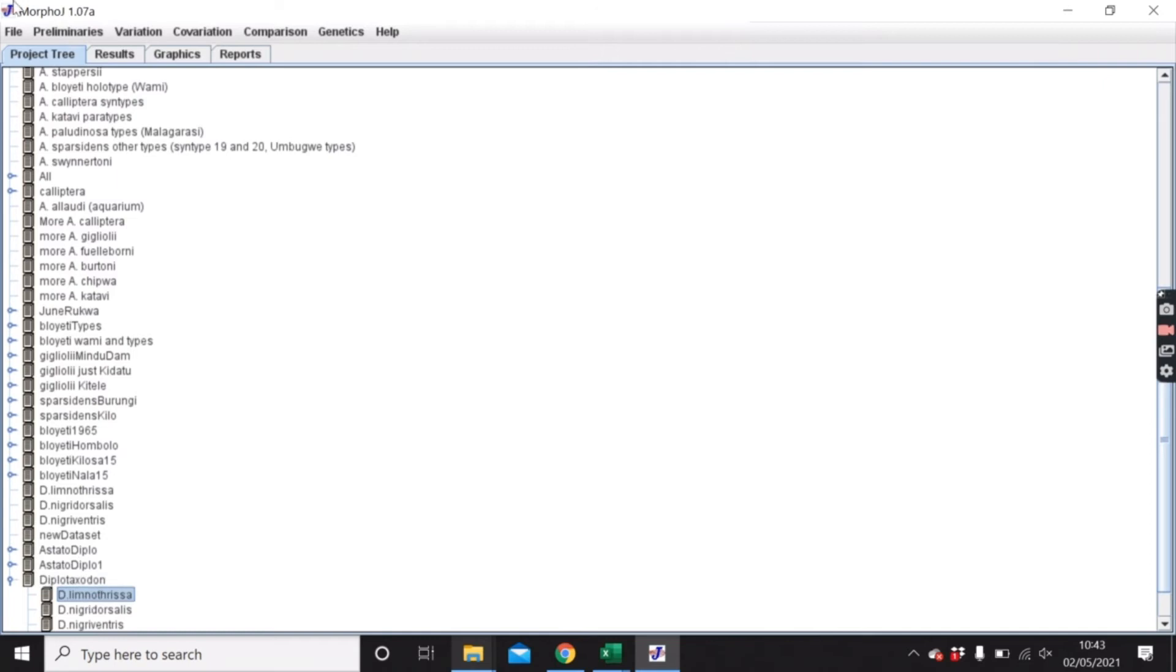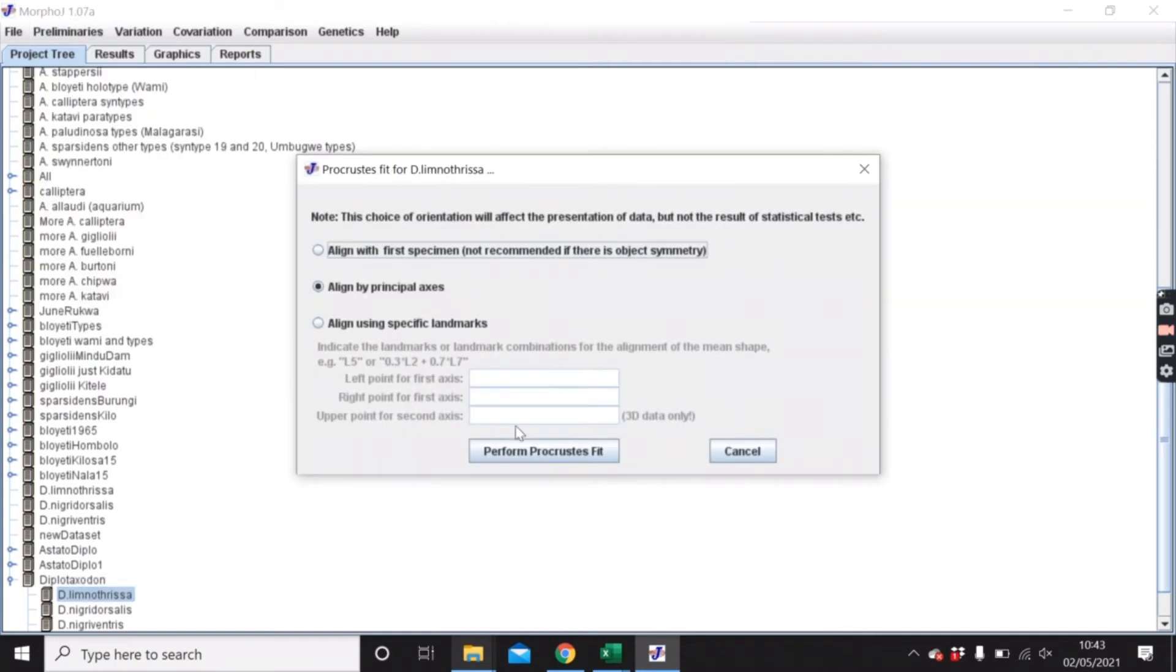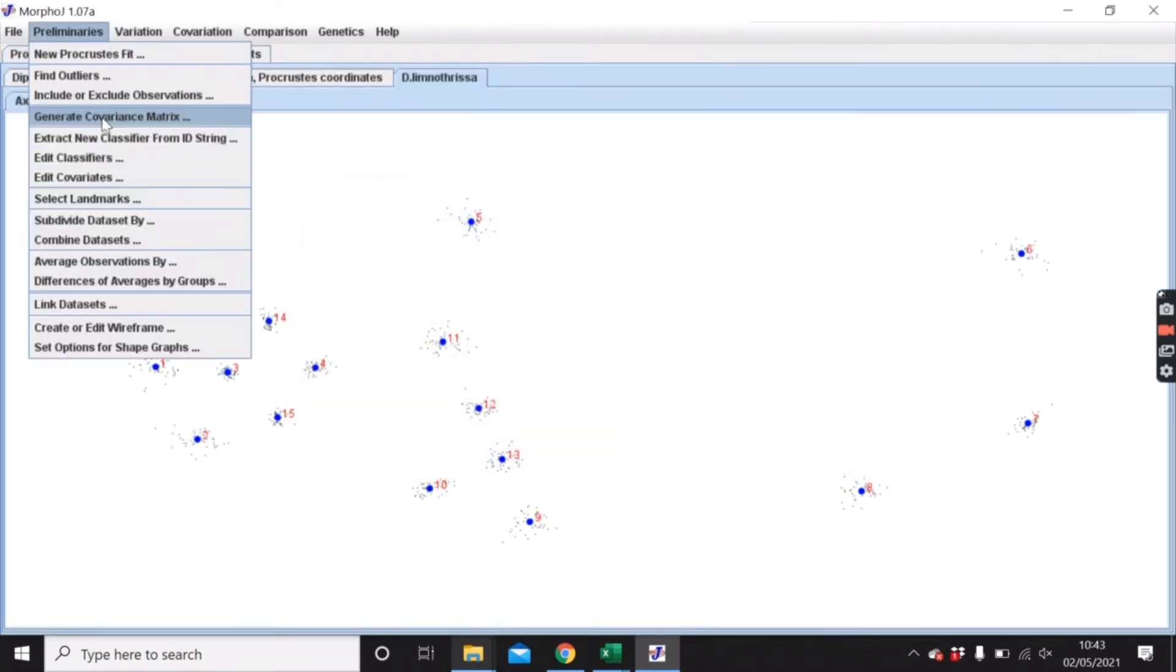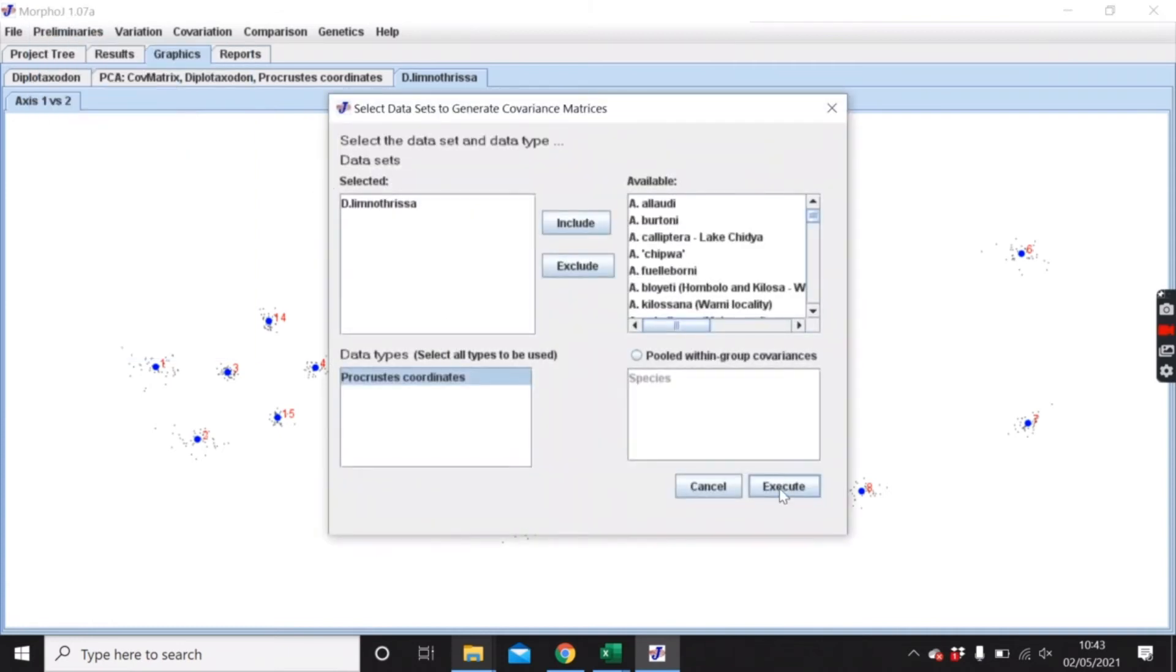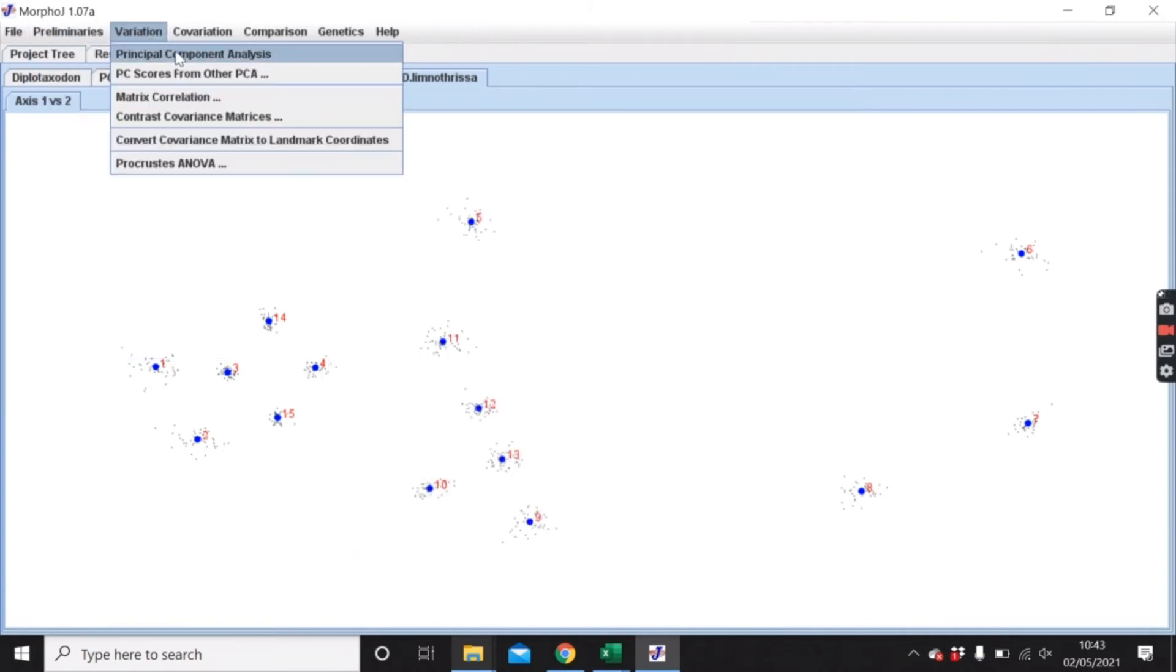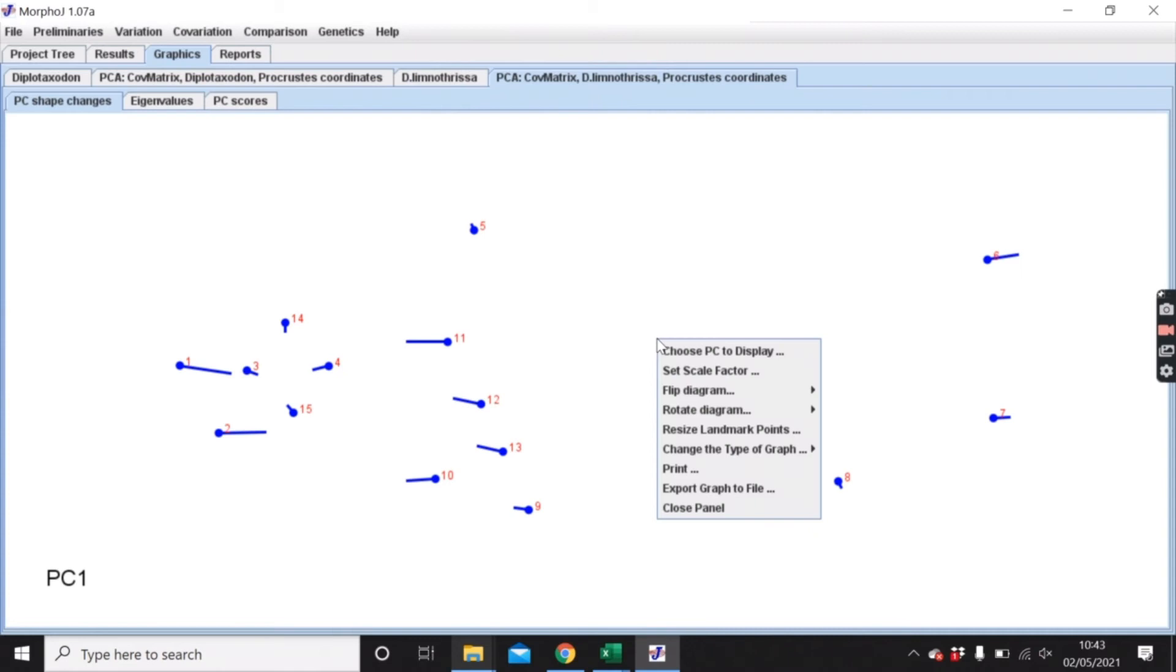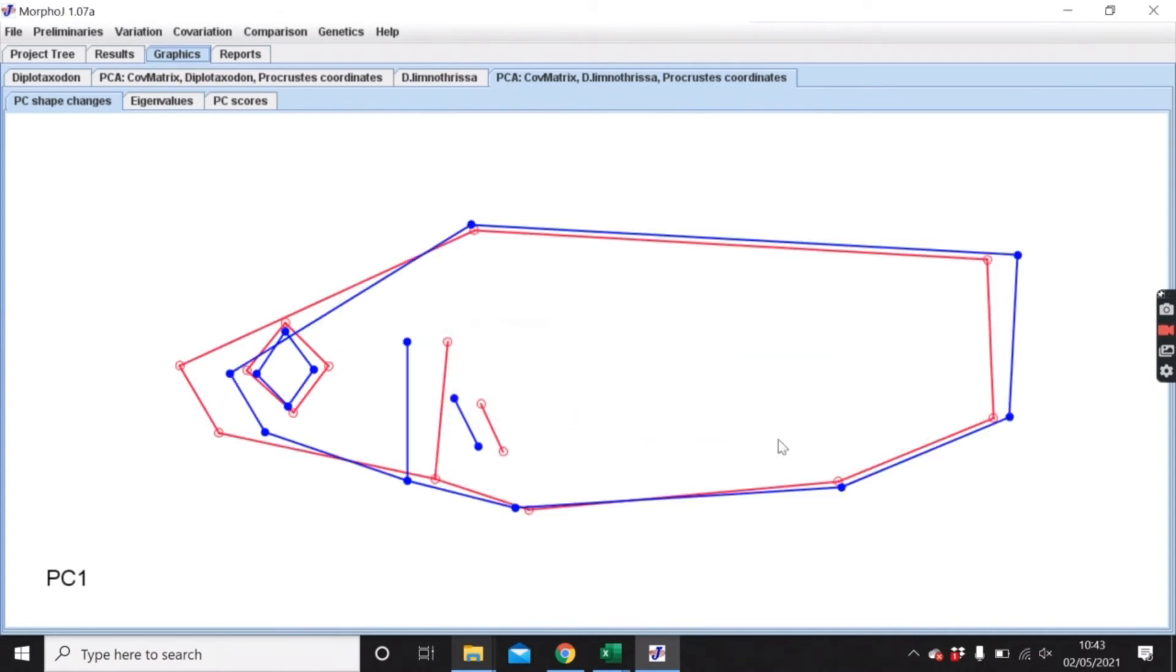What we can do is each of these separate ones that we've just made can do the same thing. So this is the wireframe graph for just that one species.